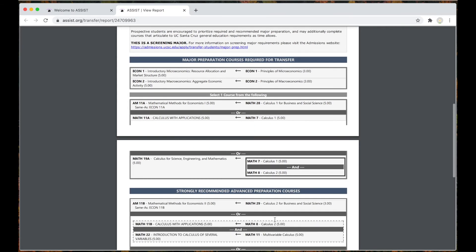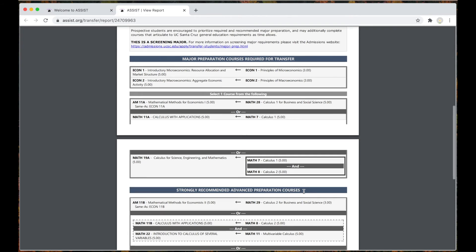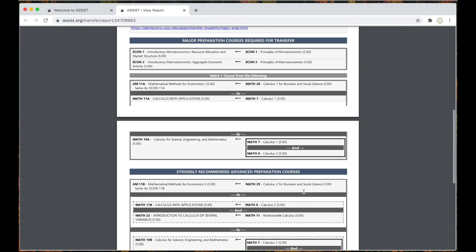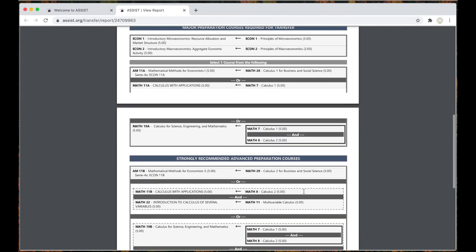Prioritize your required major preparation first. Then focus on the strongly recommended major prep listed. So when you are looking at assist.org and see the long list of courses, remember not all of those are necessarily required to be completed before applying to UC Santa Cruz.